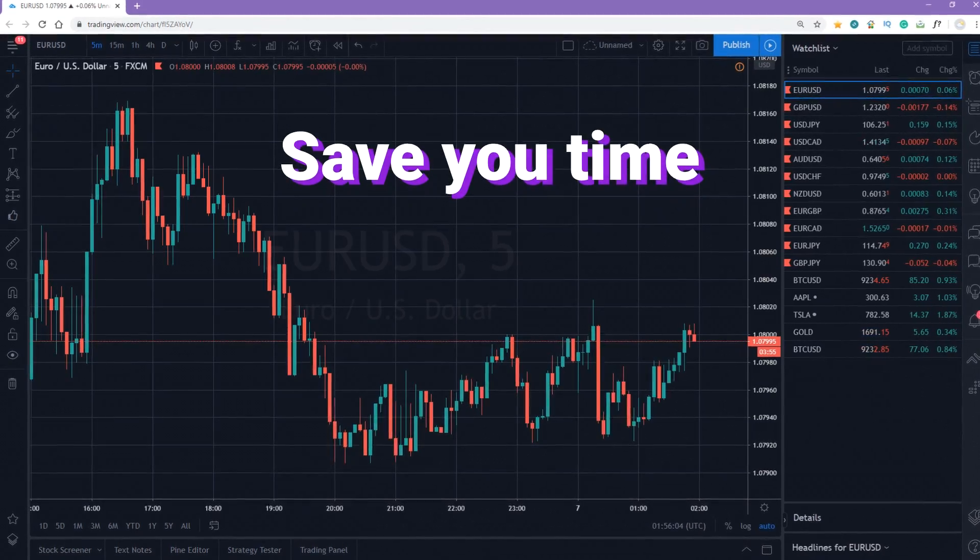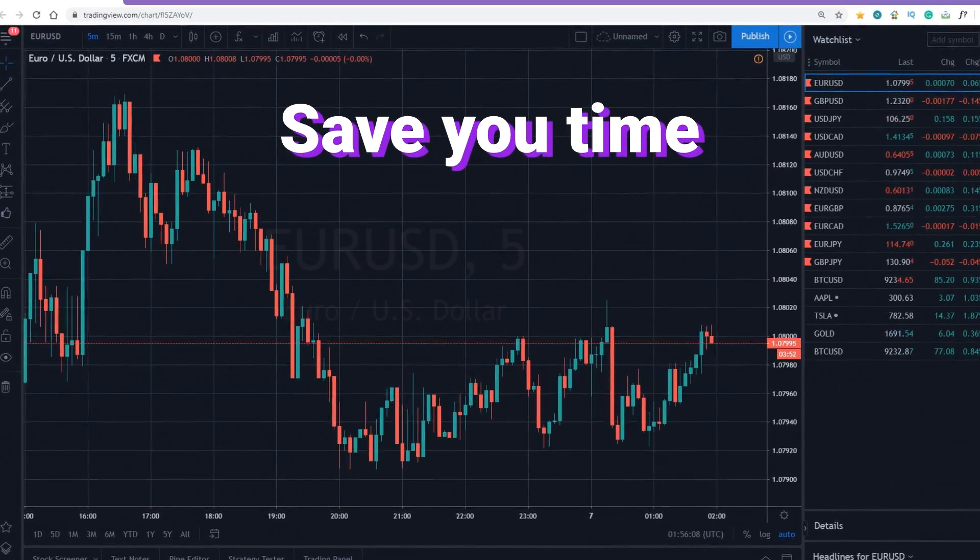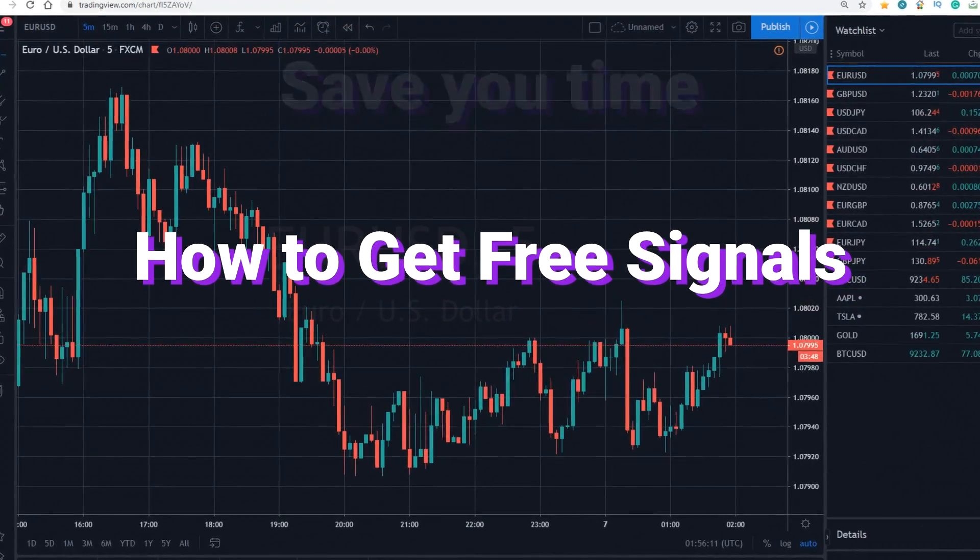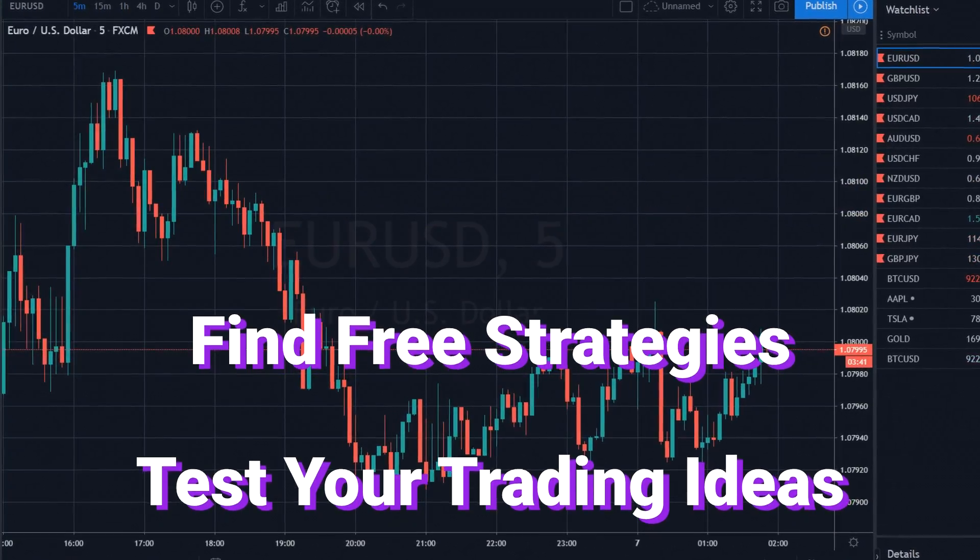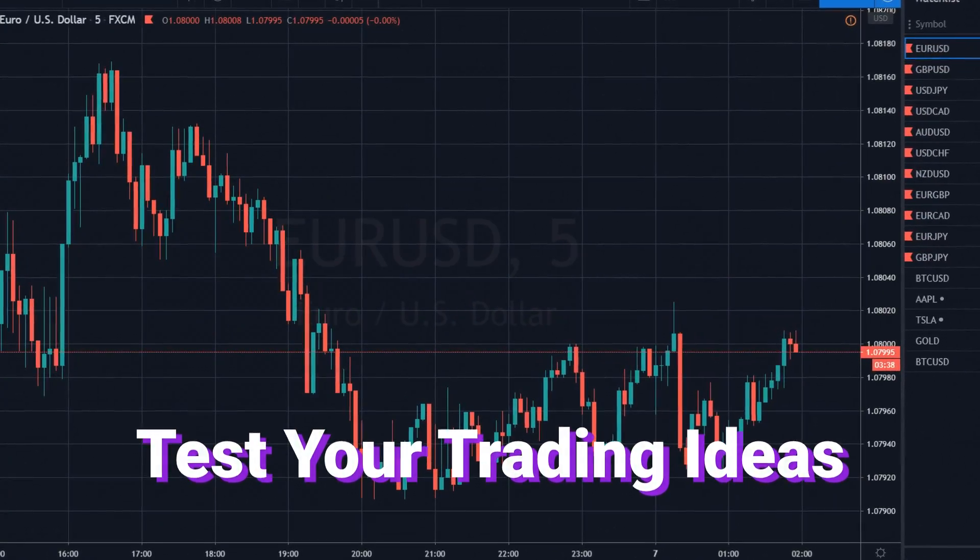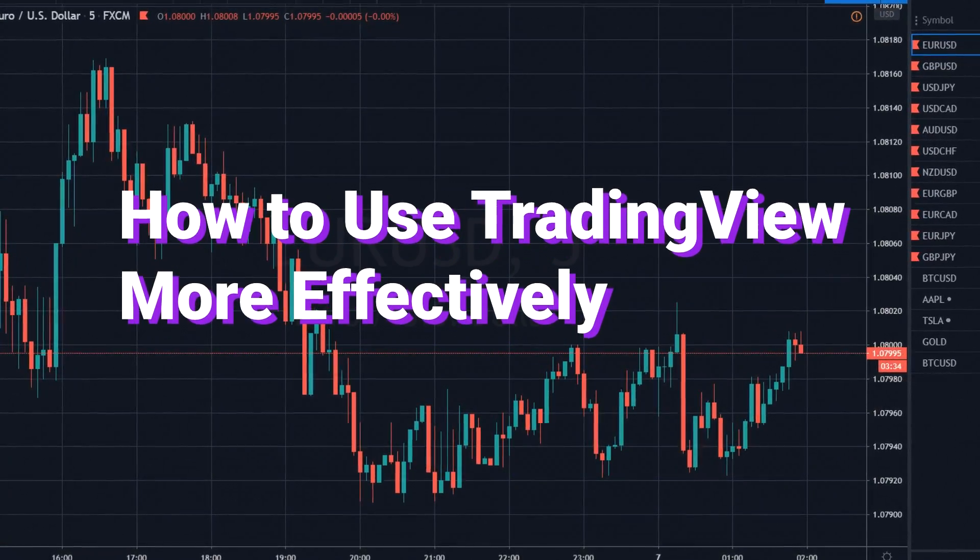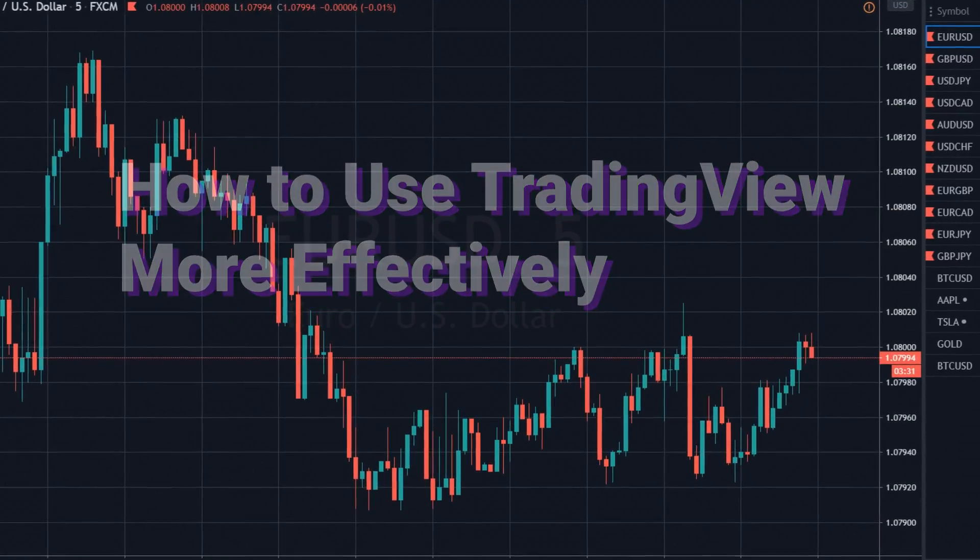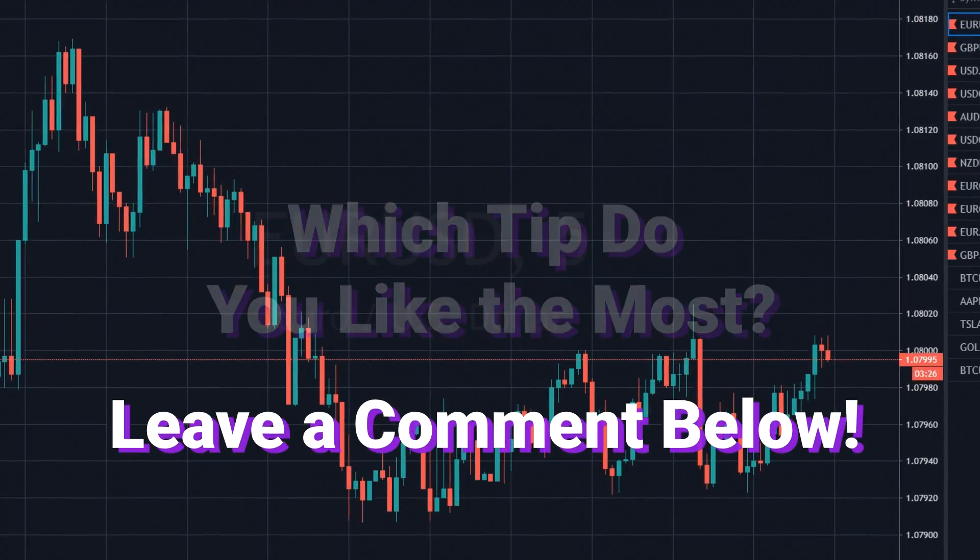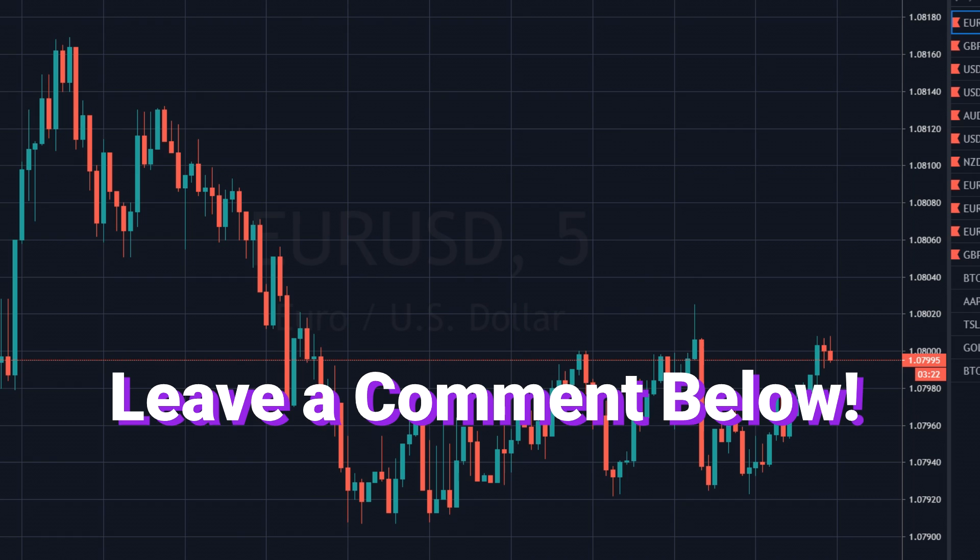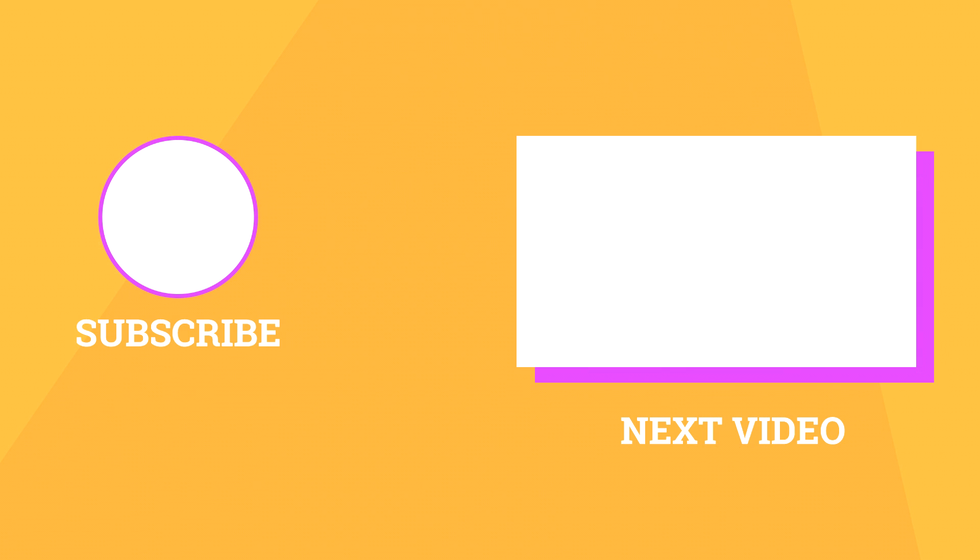Now you know how you can save time during trading sessions, how to get free signals and find free strategies, how you can test your trading ideas without any risk of loss, and how to use TradingView more effectively. By the way, which tip do you like the most? Leave a comment below, I'd love to know. I've prepared a video with 5 plus 1 additional tips and tricks on TradingView. They can help you improve your trading experience and results. You can watch it now.